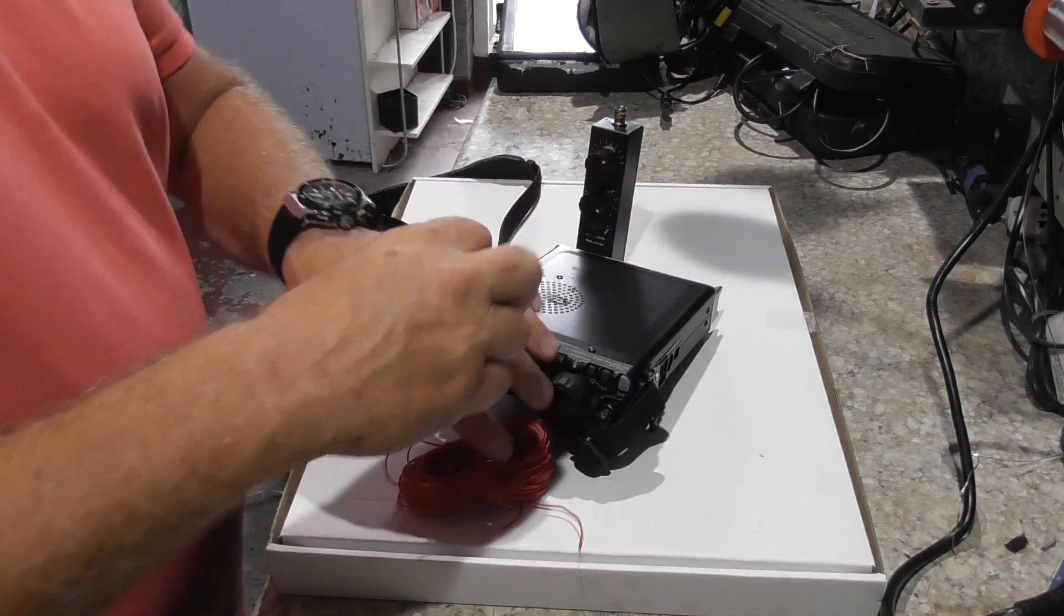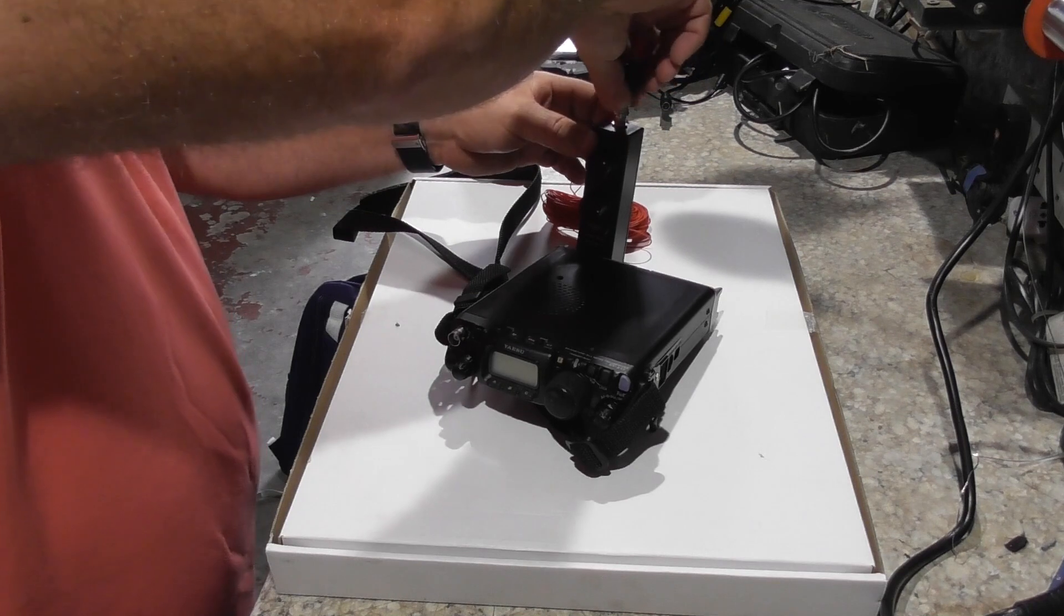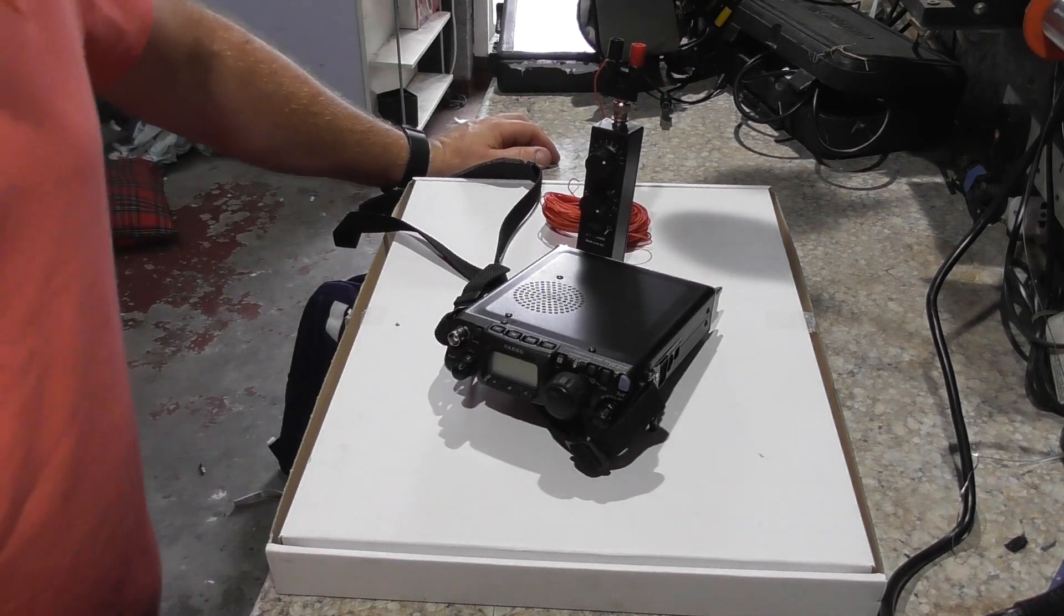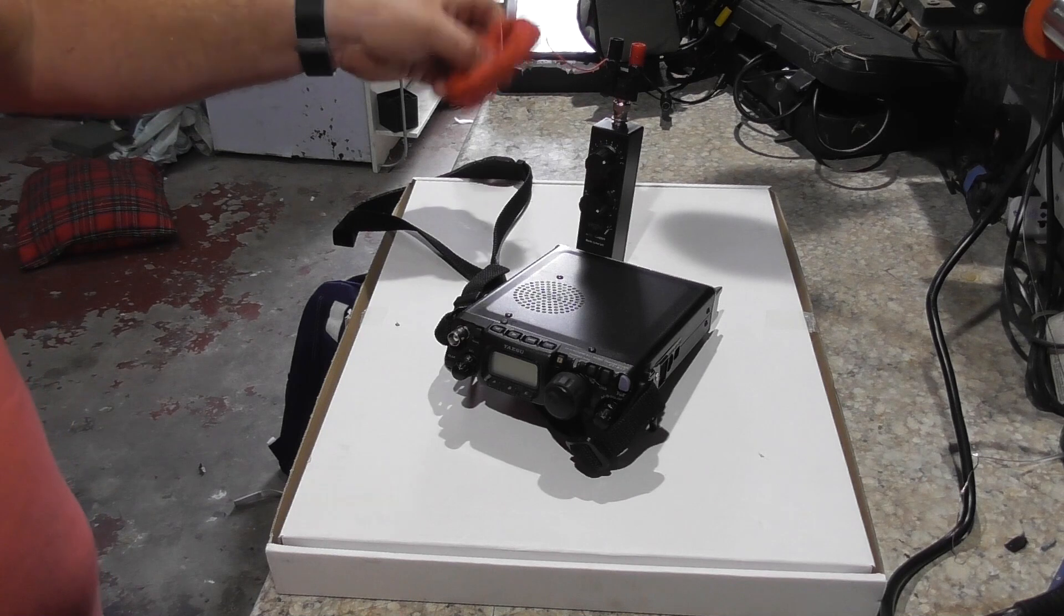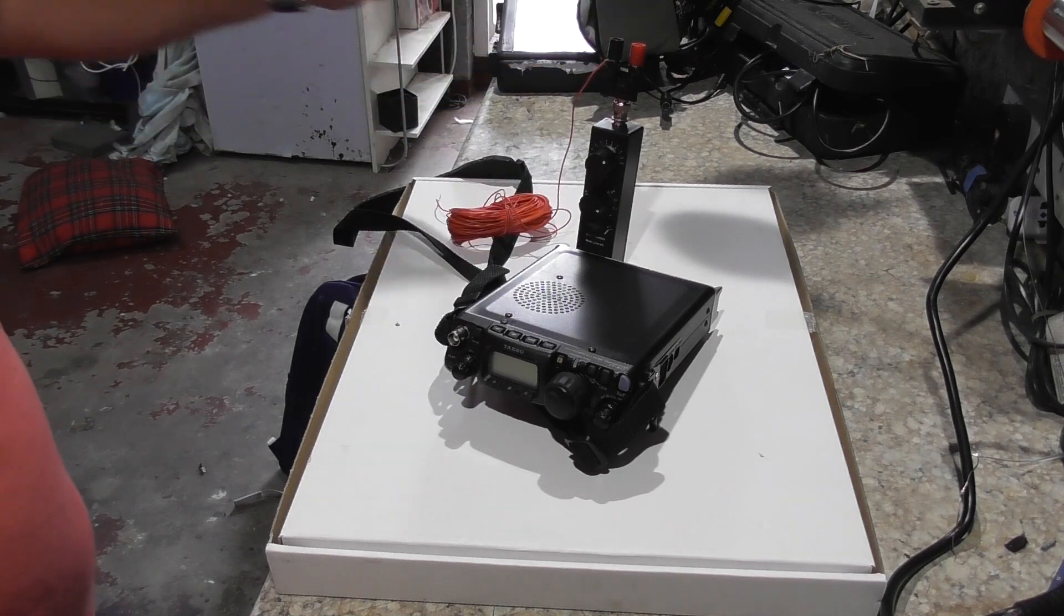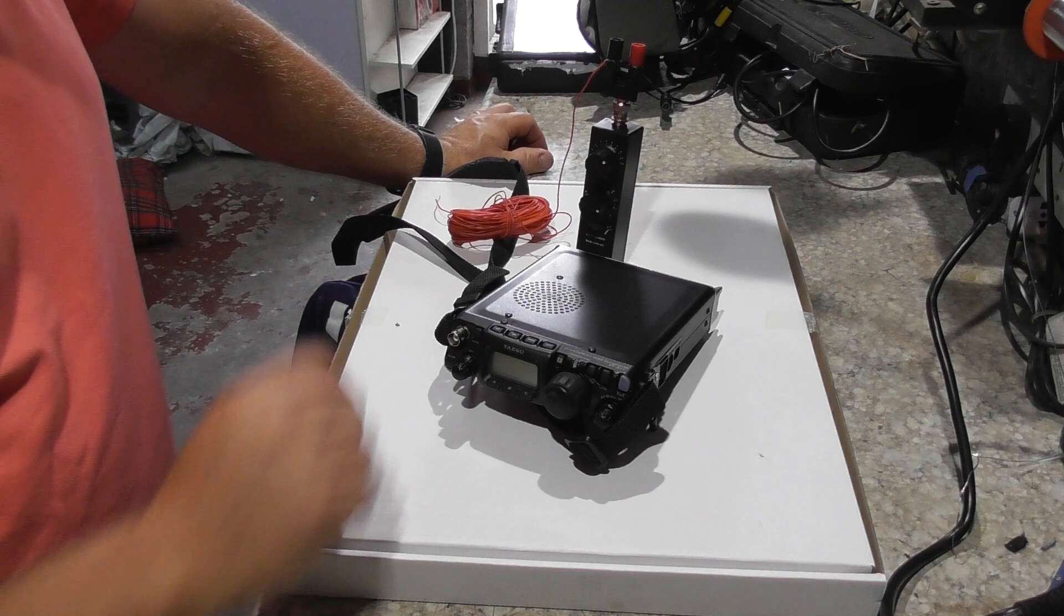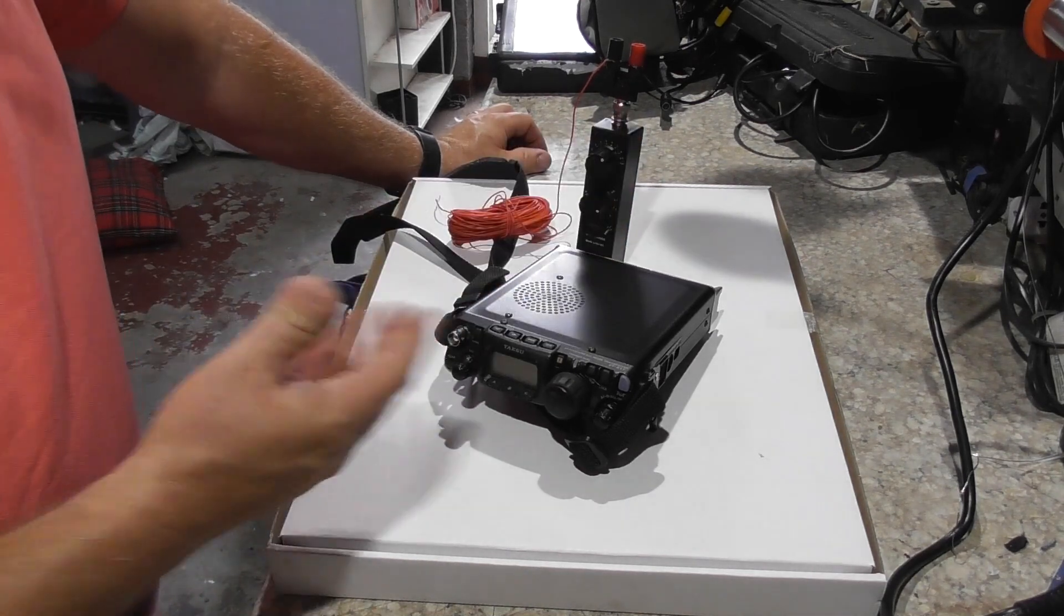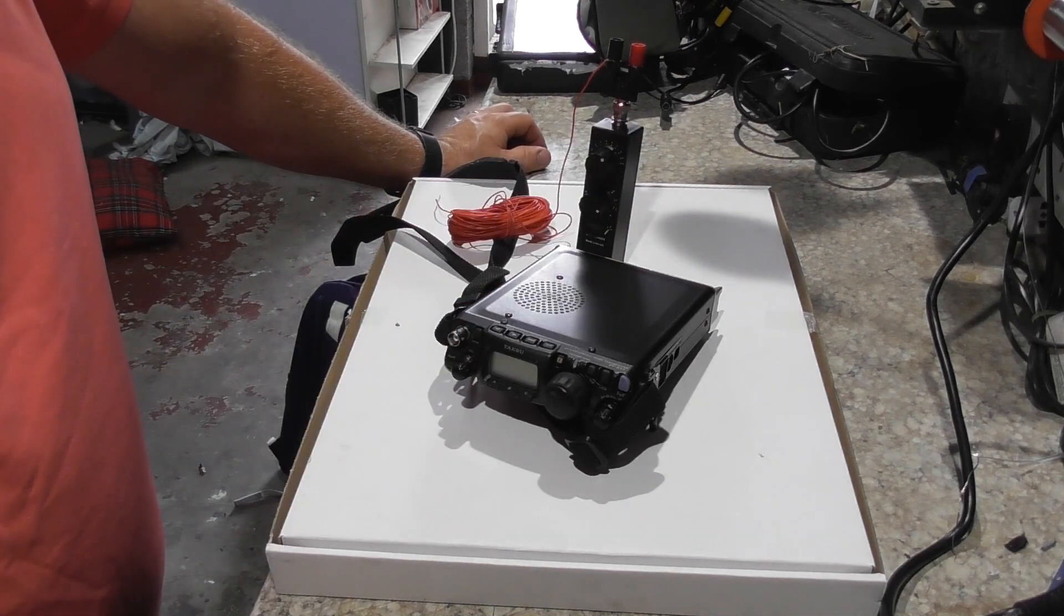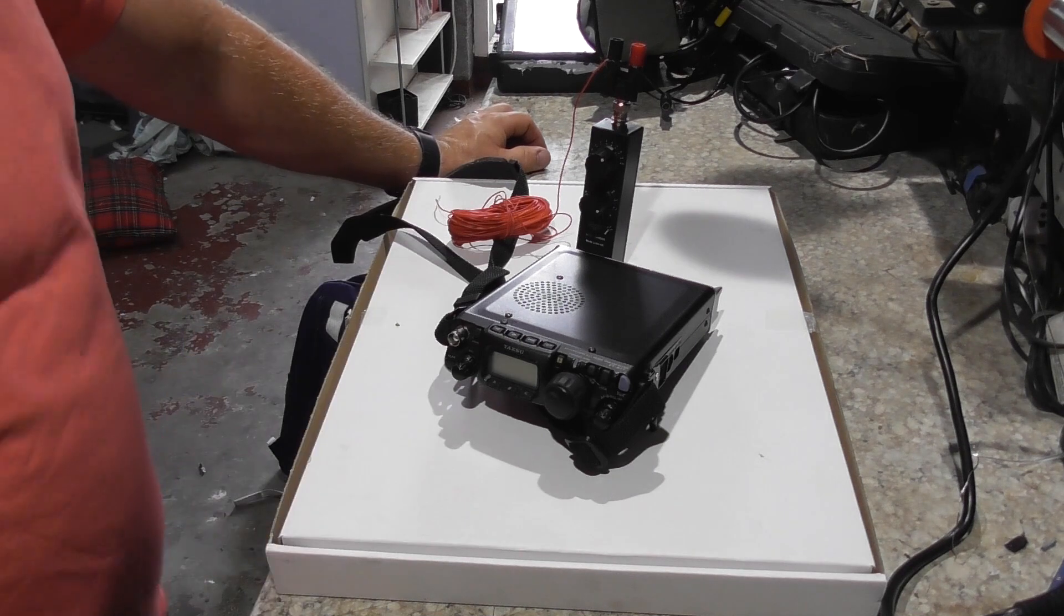Literally all you do is put that on top of there. And yesterday I had one wire coming off this way, one wire going off that way, kind of like as a dipole. Use this to tune it. And that was in the video yesterday. So that's a great little device.